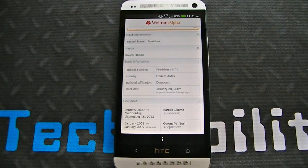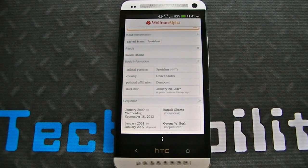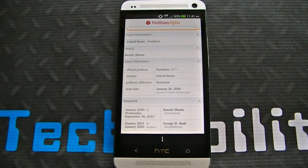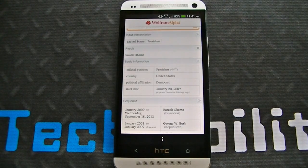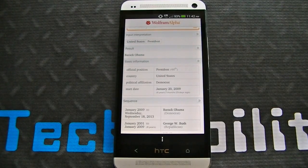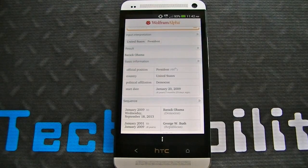What makes Wolfram Alpha unique? The first thing you want to understand about Wolfram Alpha is that it uses a new way to get knowledge and answers without using a search engine or searching the web. Basically what it does, it takes dynamic computations based on a vast collection of data, algorithms, and methods, which are all built into the app.